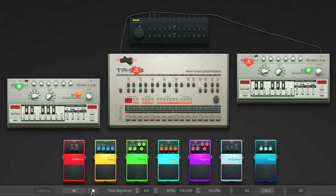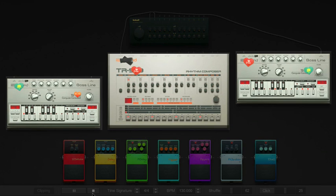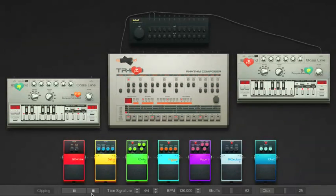Now that we have a basic understanding of the functionality of the mixer, let's take a look at those three silver objects directly below it. Each of these are sound sources — things that are actually going to generate the sounds we will manipulate with all of the other pedals.